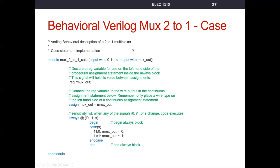The syntax '1'b0' means: one bit (the size), 'b' for binary base, and zero is the value — a one-bit binary zero. Similarly '1'b1' is a one-bit binary one. You put a colon after this. So when the select bit is zero, our output signal 'mux_out' is assigned I-zero — this equal sign is an assignment operator. When S is one, mux_out is assigned whatever value is on I-one. When S is zero, channel zero is the output; when S is one, channel one is the output.